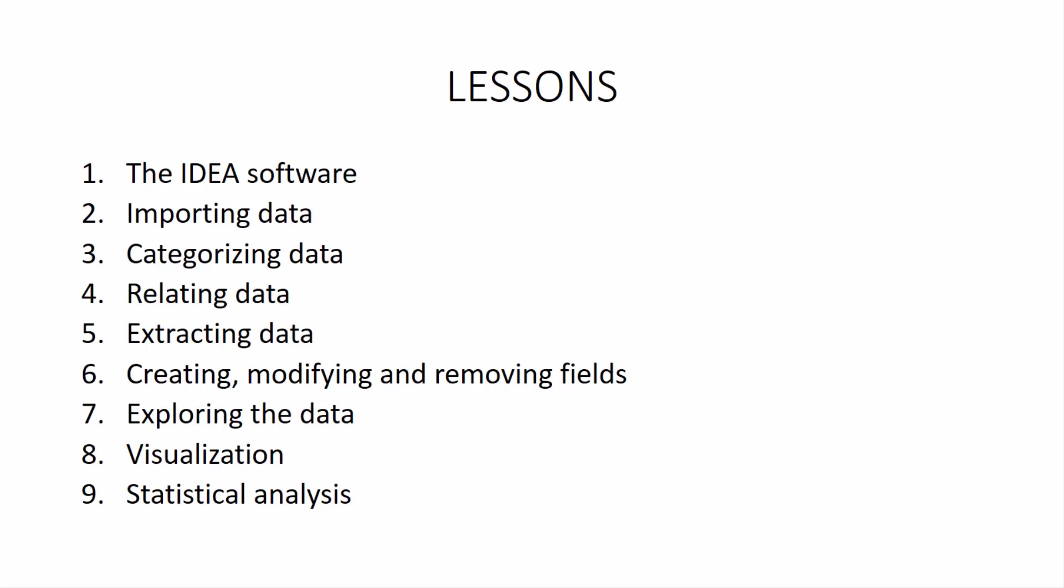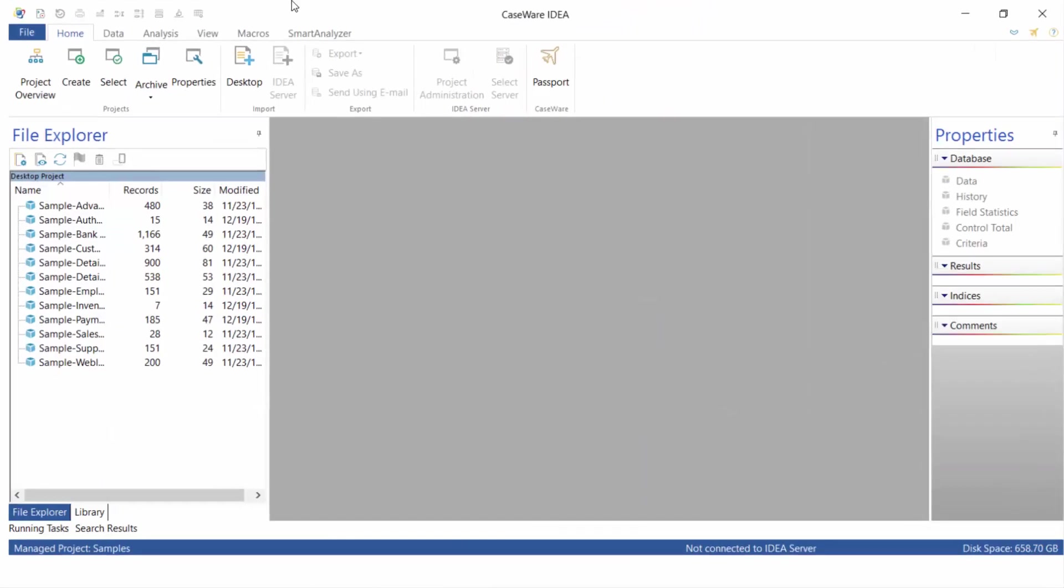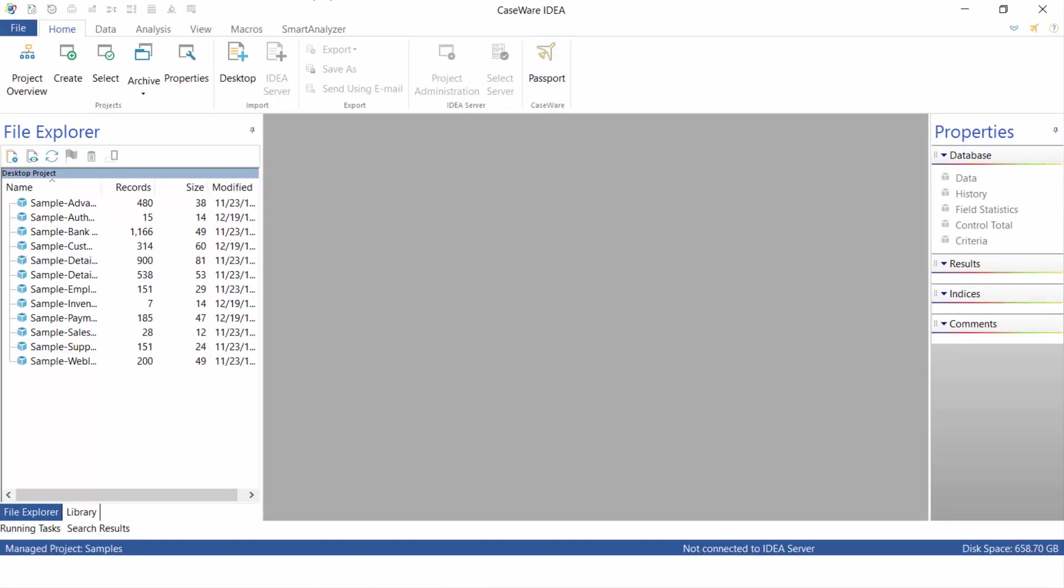So enough of talking about and prepping for these lessons. Let's go ahead and take a look at the IDEA software. So the IDEA software should look like something like this if you're using version 10. If you're using an early version, it may look slightly differently, but this should essentially be what it looks like.